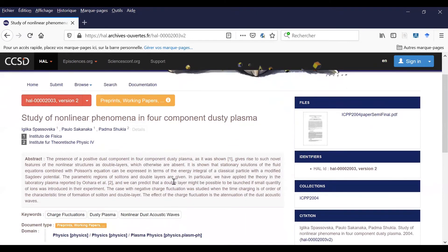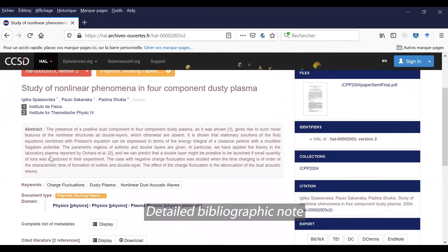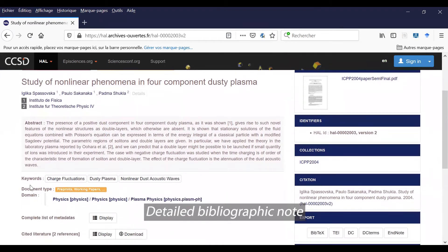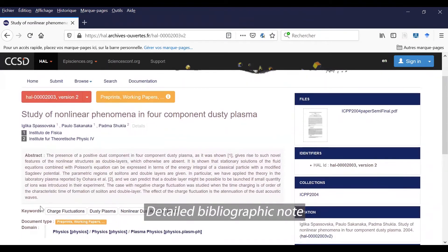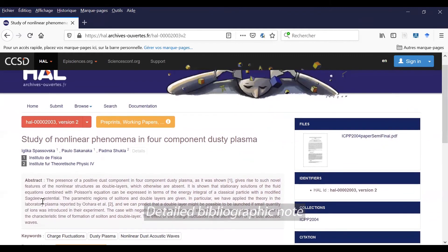And in this bibliographic note, you see the abstract of the document, keywords, the document type, the domain, and the author.